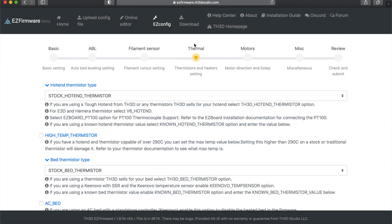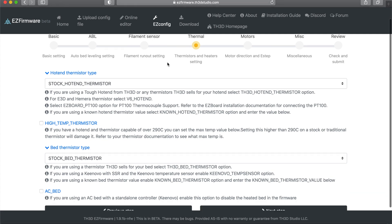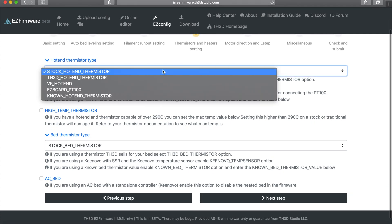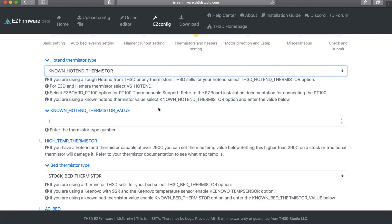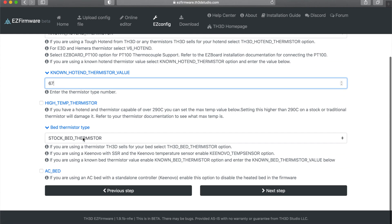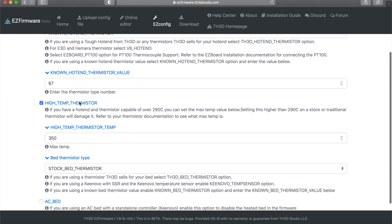Under the thermal tab on the Easy Firmware Configurator we're going to go to our thermistor and select a known hot end thermistor with the value of 67 for the Slice Engineering one and we're going to set our max temp to 450.